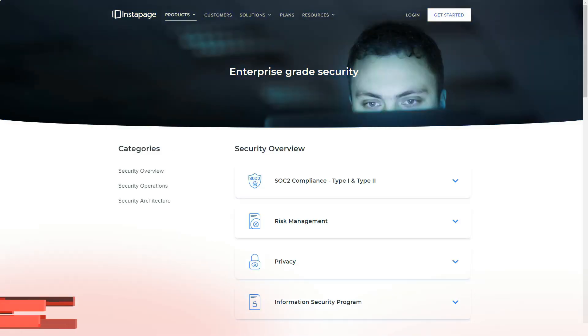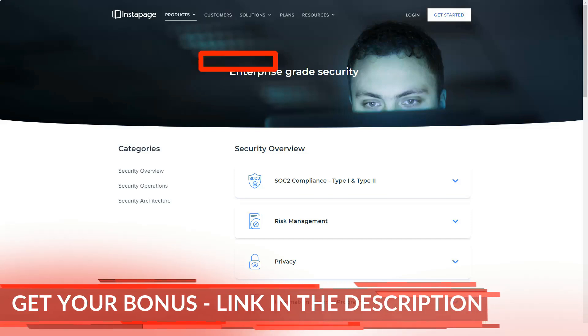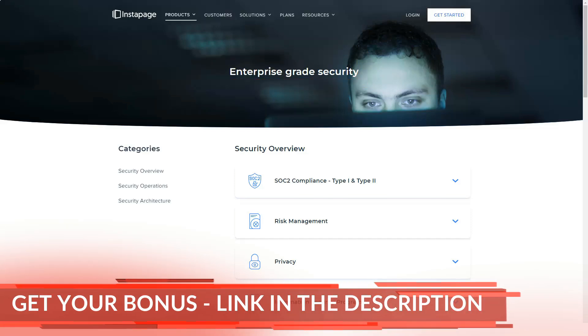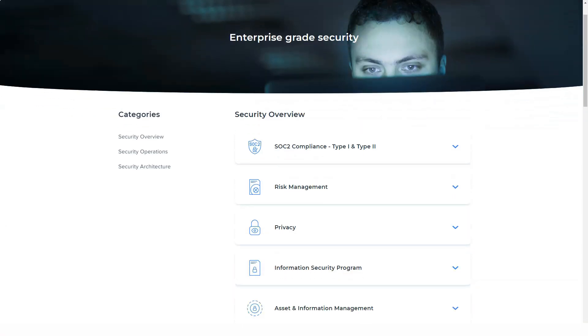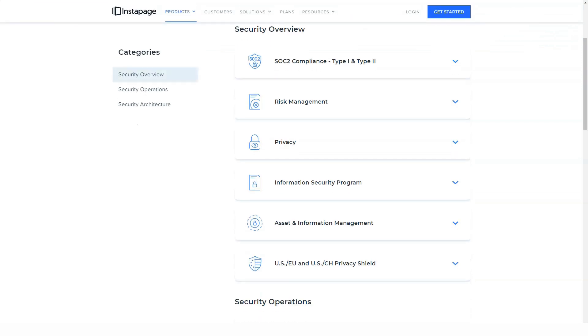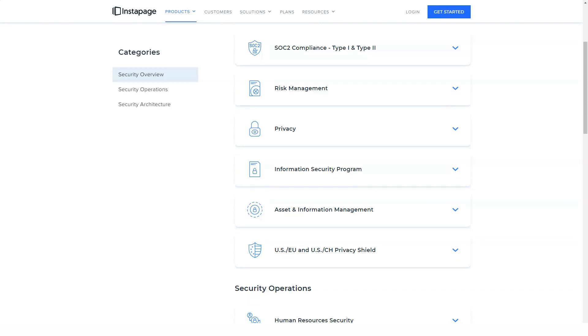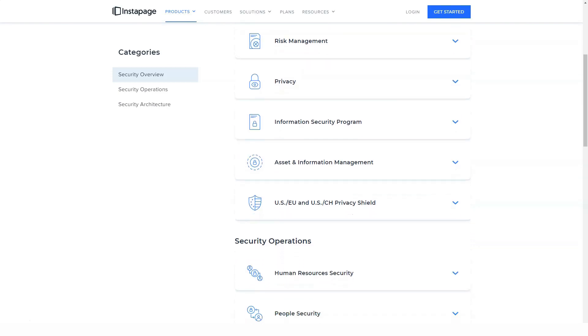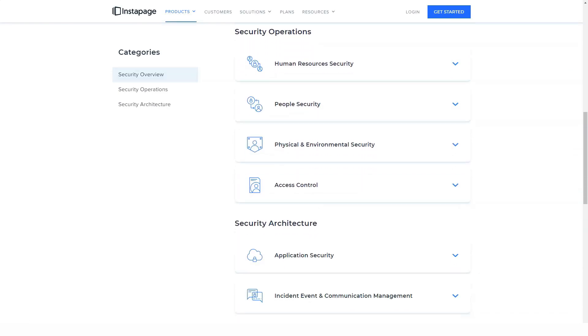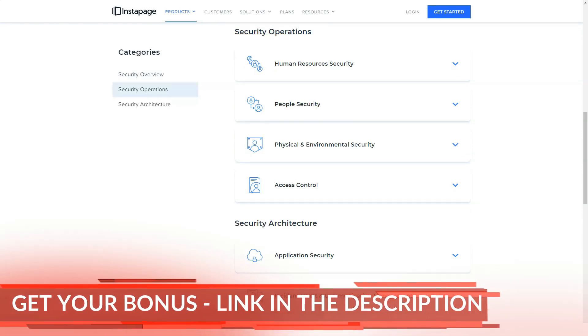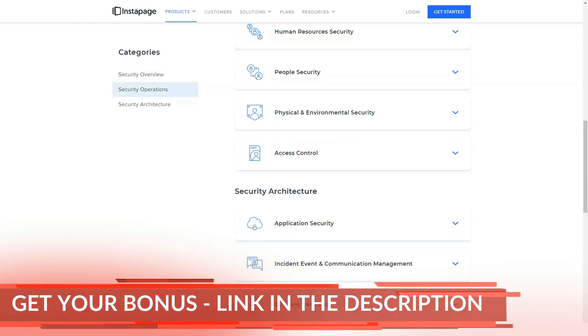You can place elements anywhere you want, but Instapage displays guides to help you position your content. One really nice thing about the page builder is that when you move an element, the distance between that element and another page is displayed, giving perfectionists an easy way to position their page elements.